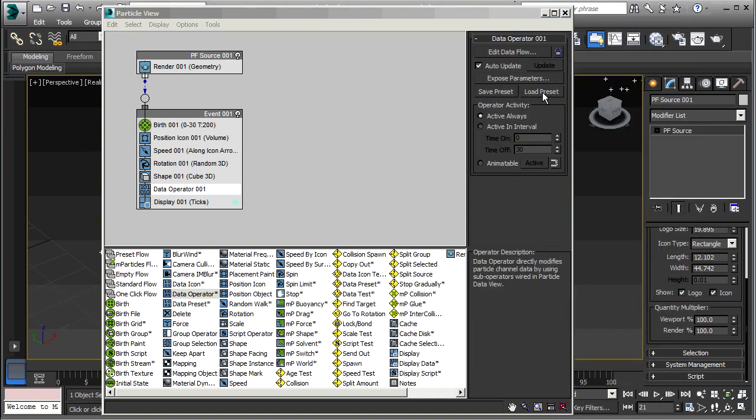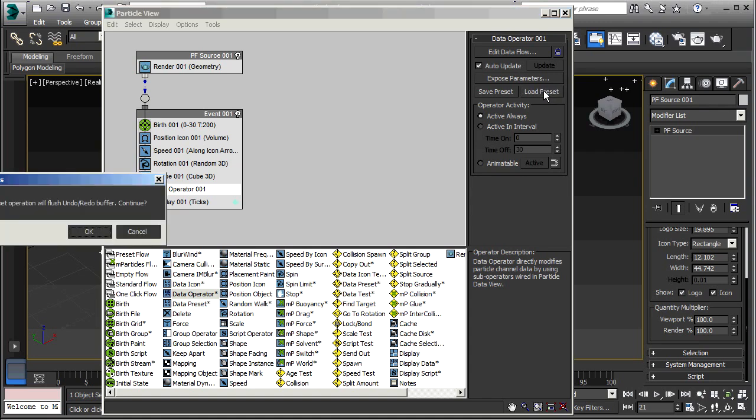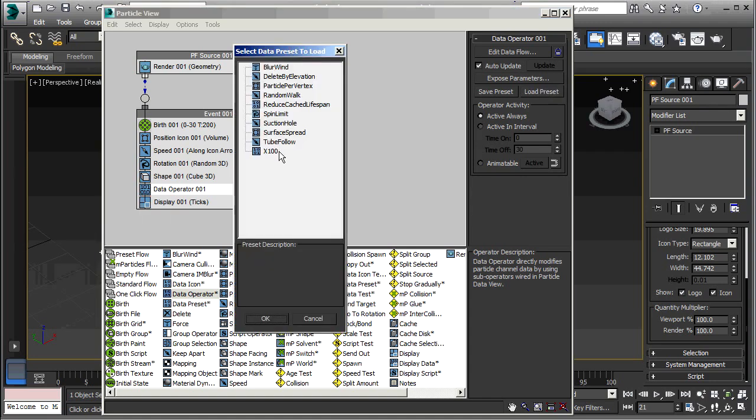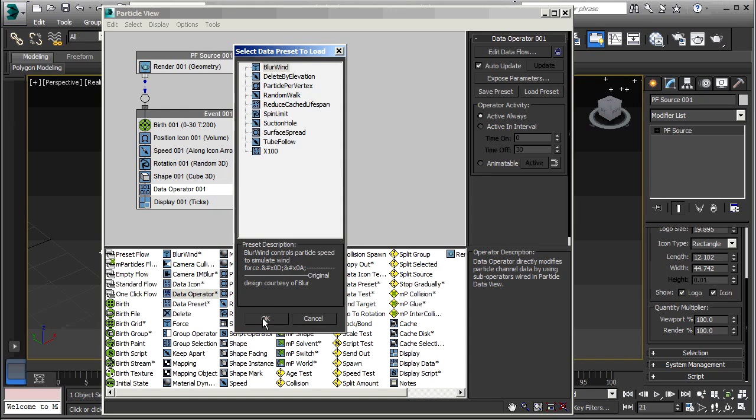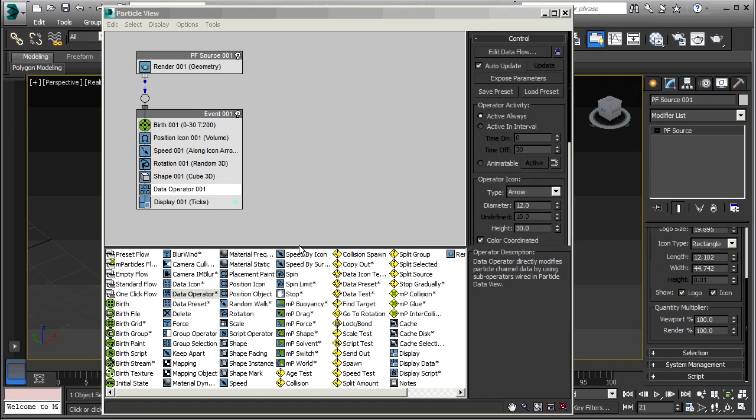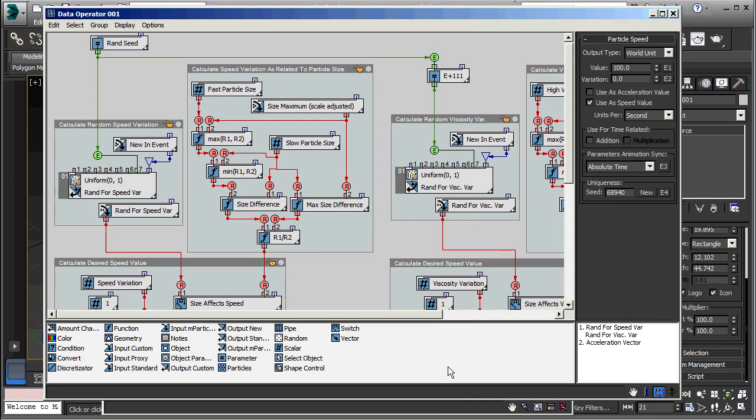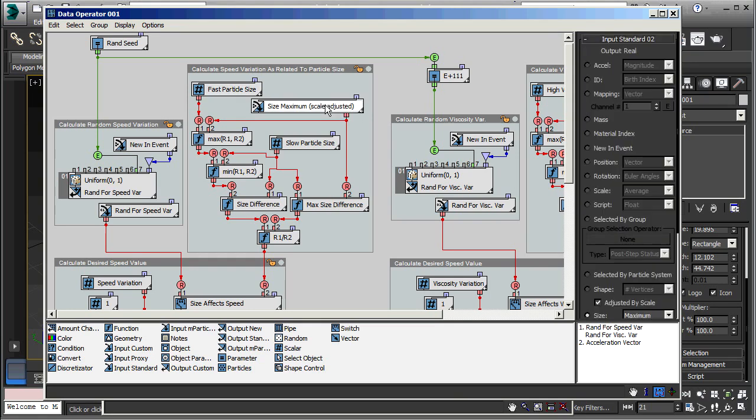Now you'll notice there are a lot of other presets there. These are the presets that come with 3ds Max. So for example, I can click on Blur Wind. Now I go to Edit Data Flow. And I've got this whole Blur Wind preset. You can go into each one of these and you can change the parameters and settings of each and every part of this flow. And then you could save your modified flow as another preset as well.